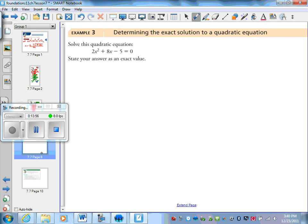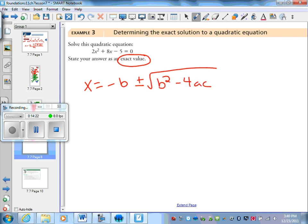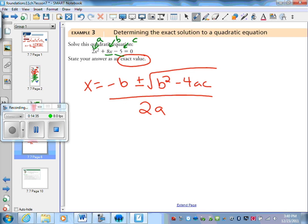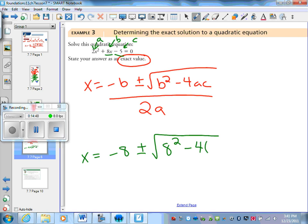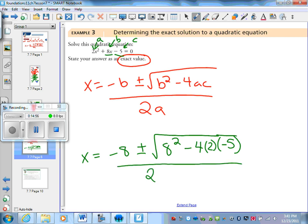Try another one — solve this quadratic equation. If you look here, we have it in the correct form, and it says to find exact values. An exact value means we're going to keep it as a radical — we're going to keep it as a fraction and not put it in decimal form, because any time we write a repeating decimal it's not as exact as keeping it in radical form. So x equals negative b plus or minus the square root of b squared minus 4ac, all divided by 2a. My a value is 2, my b value is 8, and my c value is negative 5. So x equals negative 8 plus or minus the square root of 8 squared minus 4 times 2 times negative 5, all divided by 2 times 2.